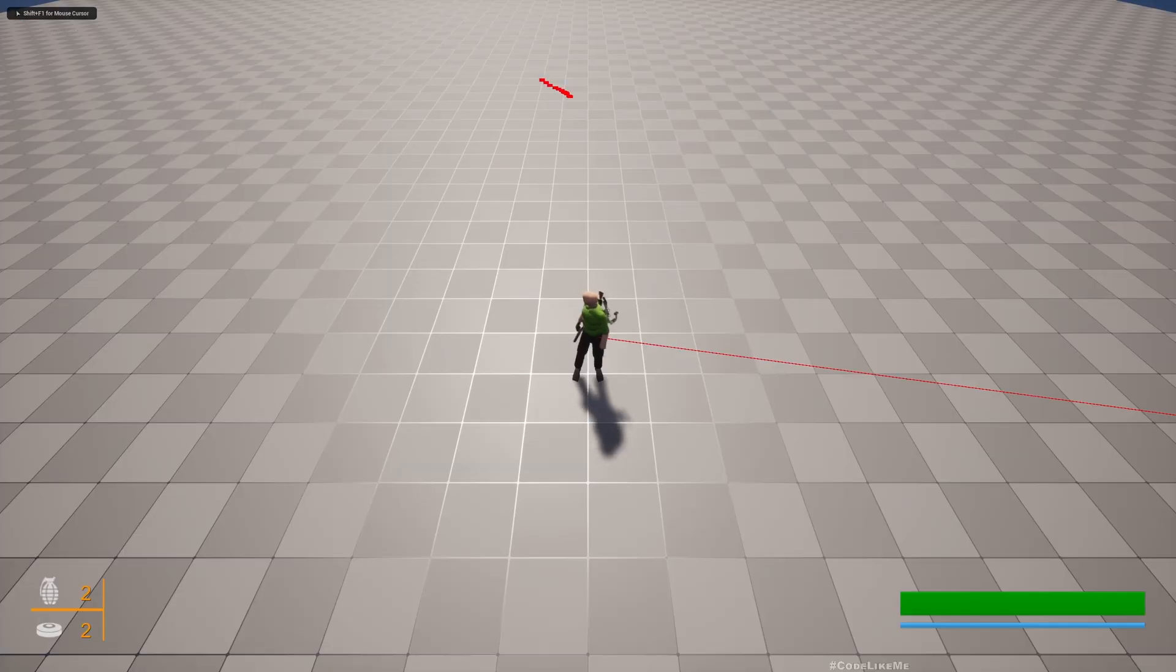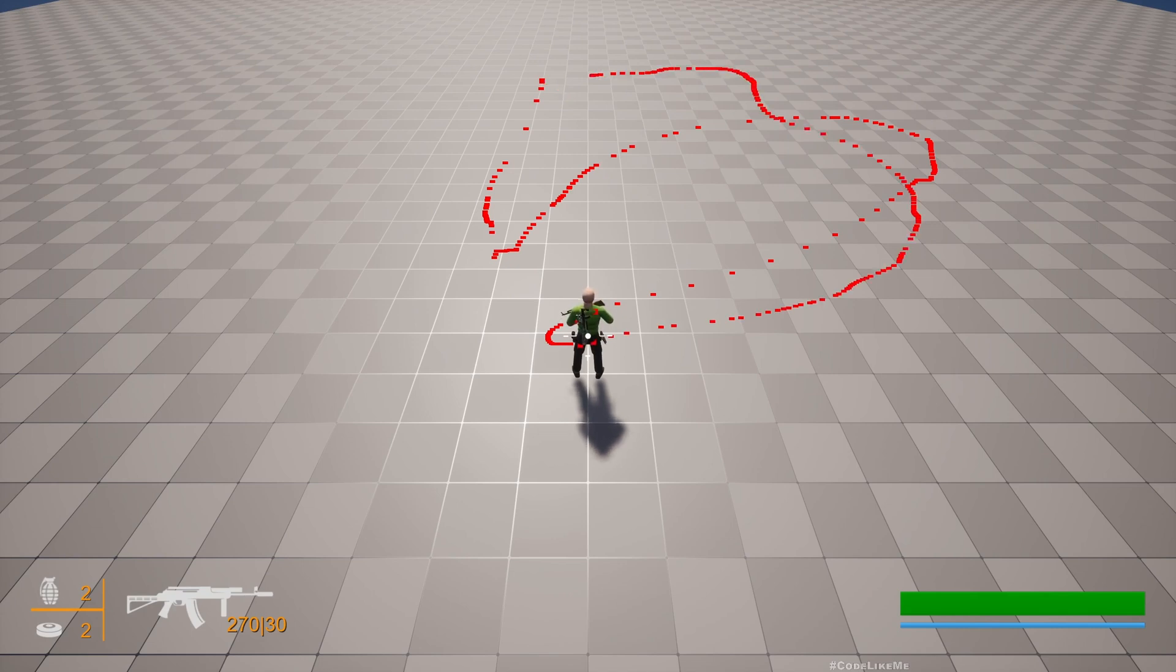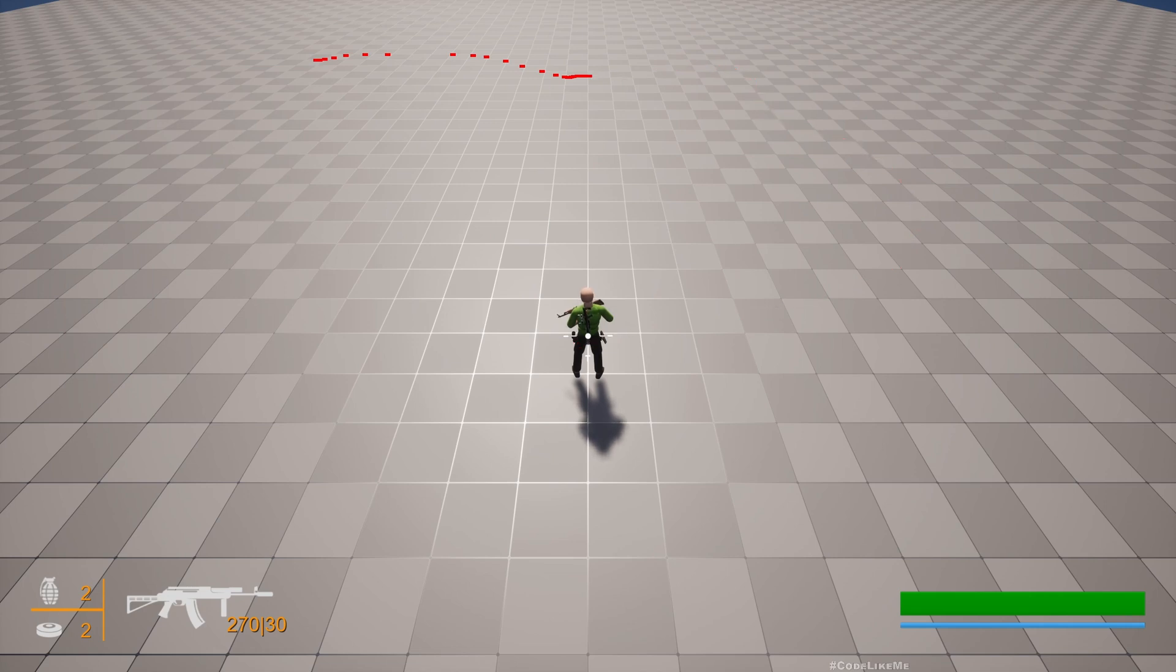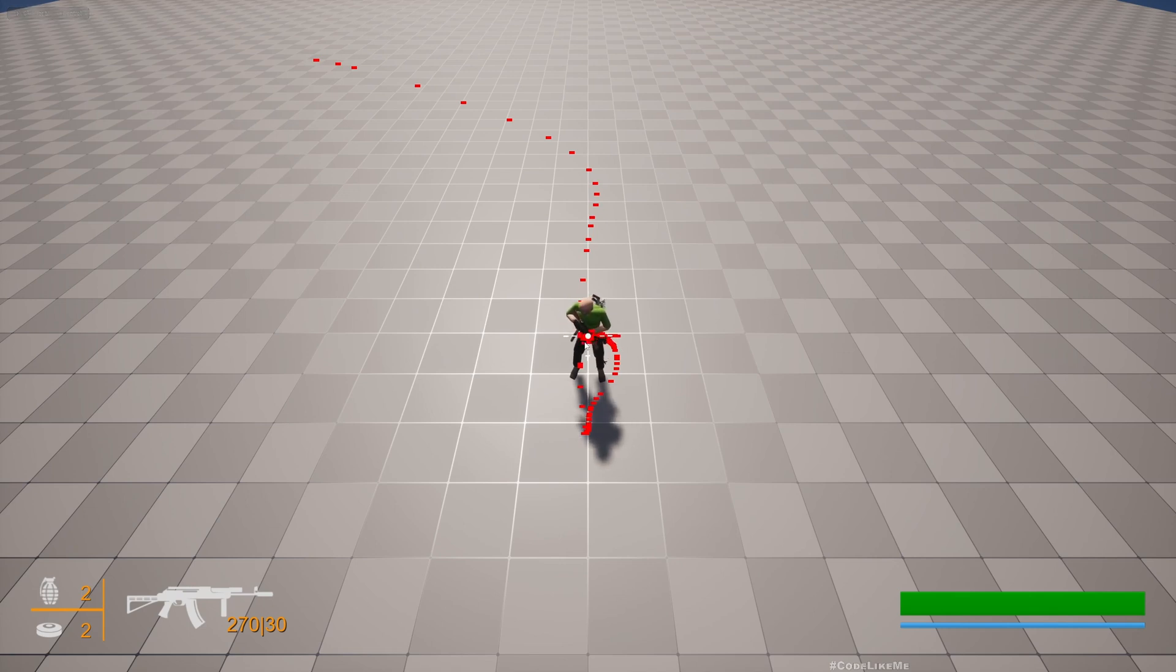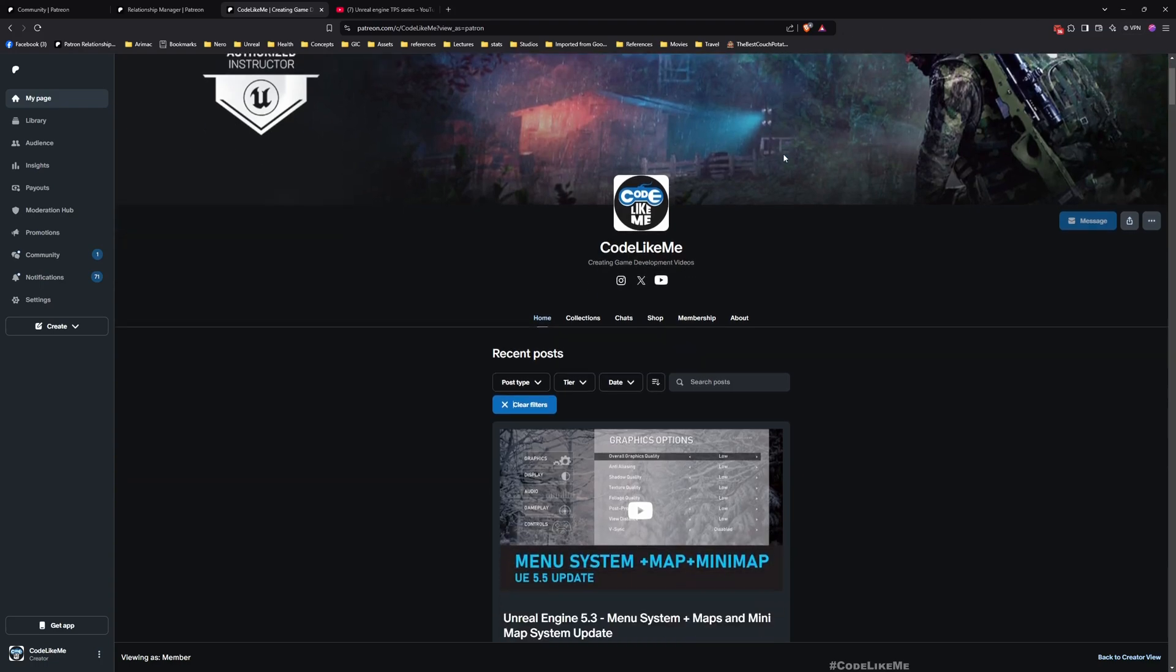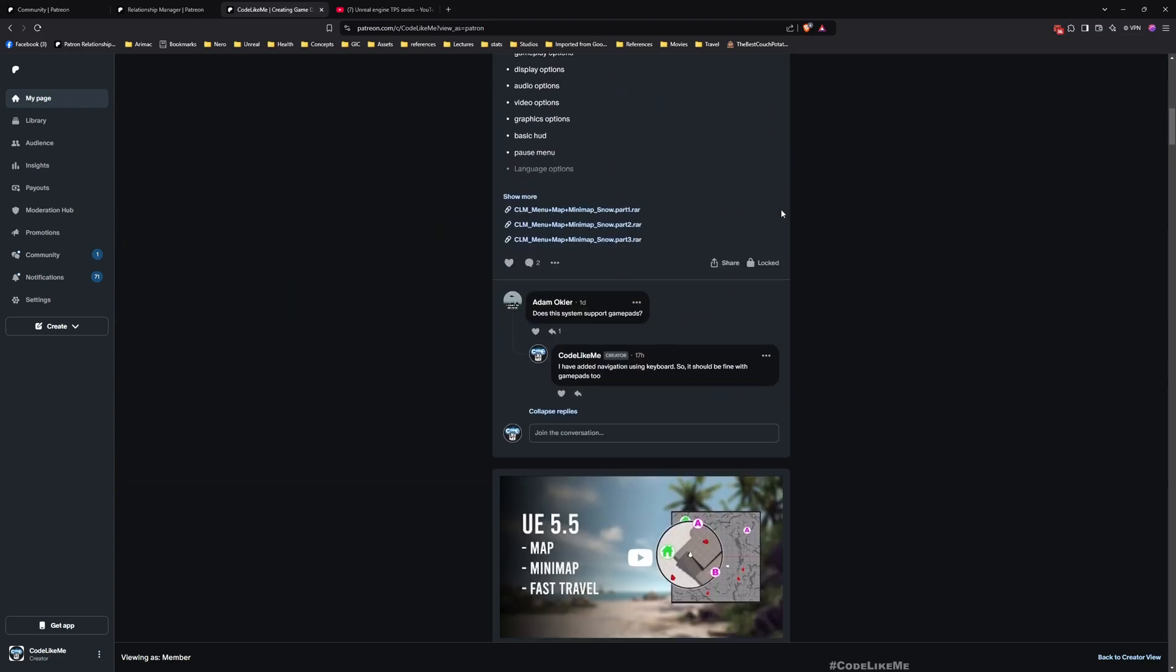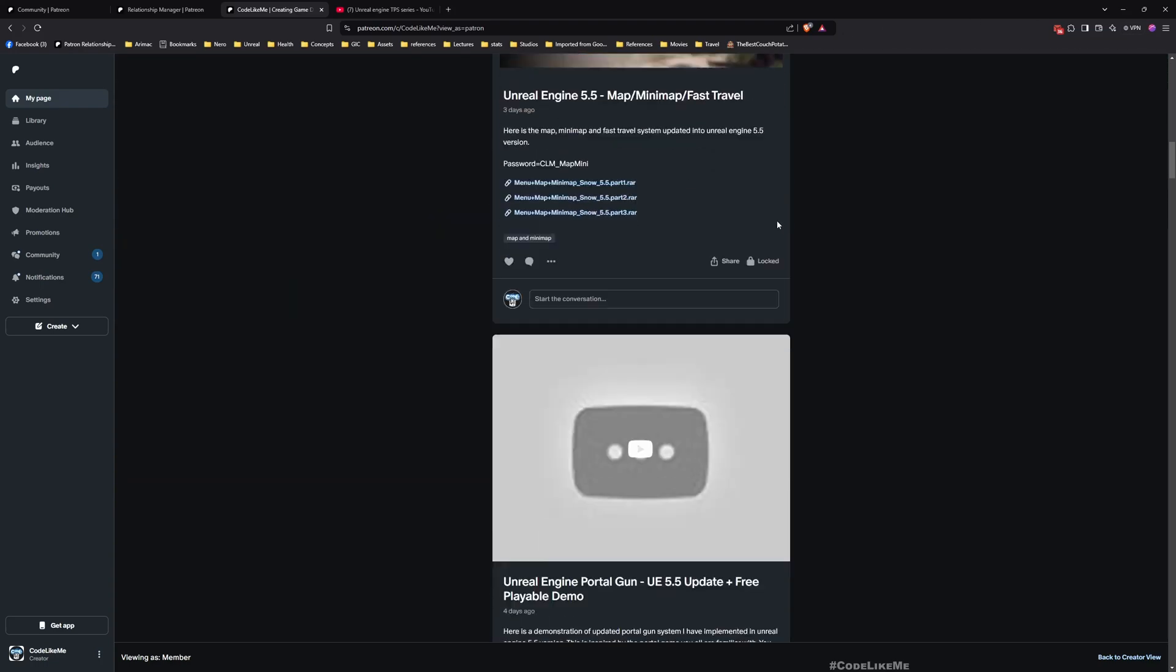Right. Next step is make sure my cursor moves to this location that I find in the world, in the world. Because I mean this reticle that you see in the middle, and I'll do that in the next episode.